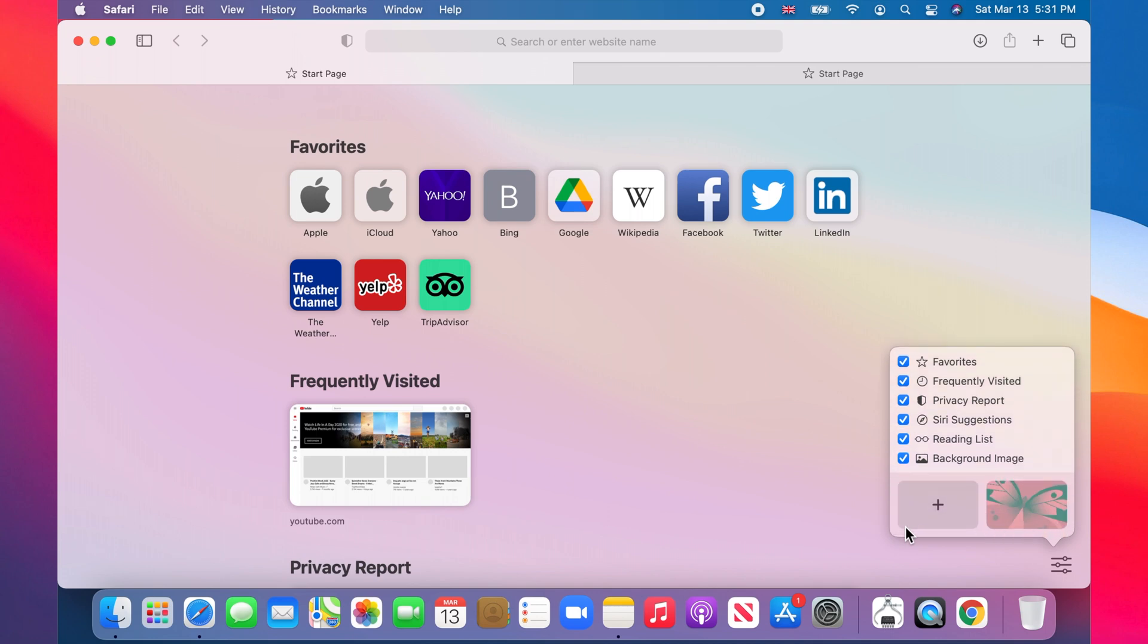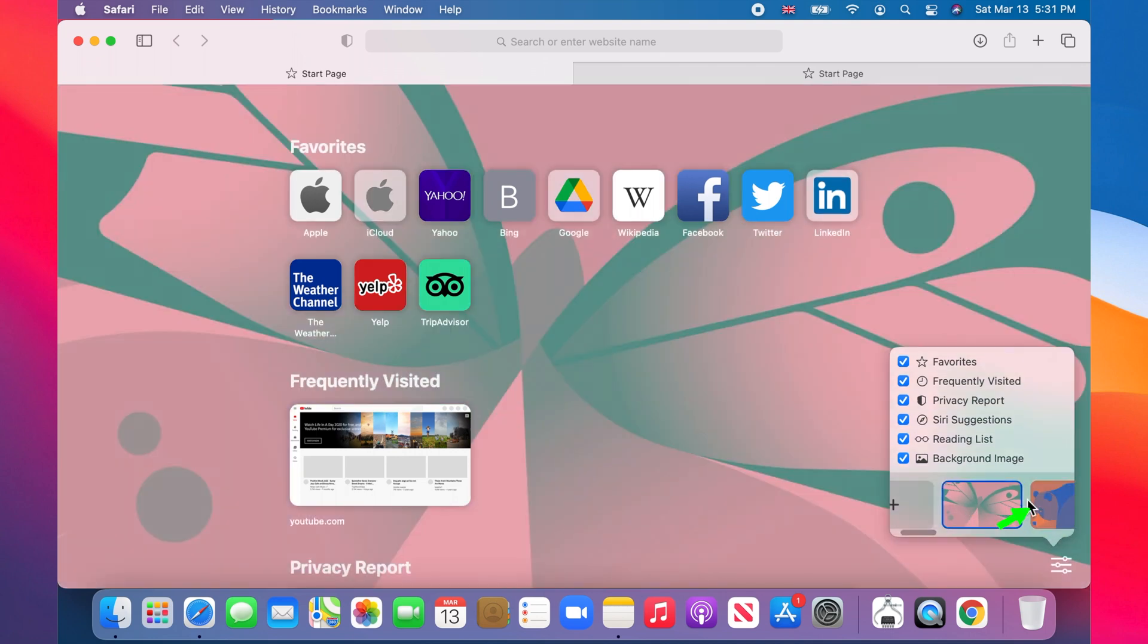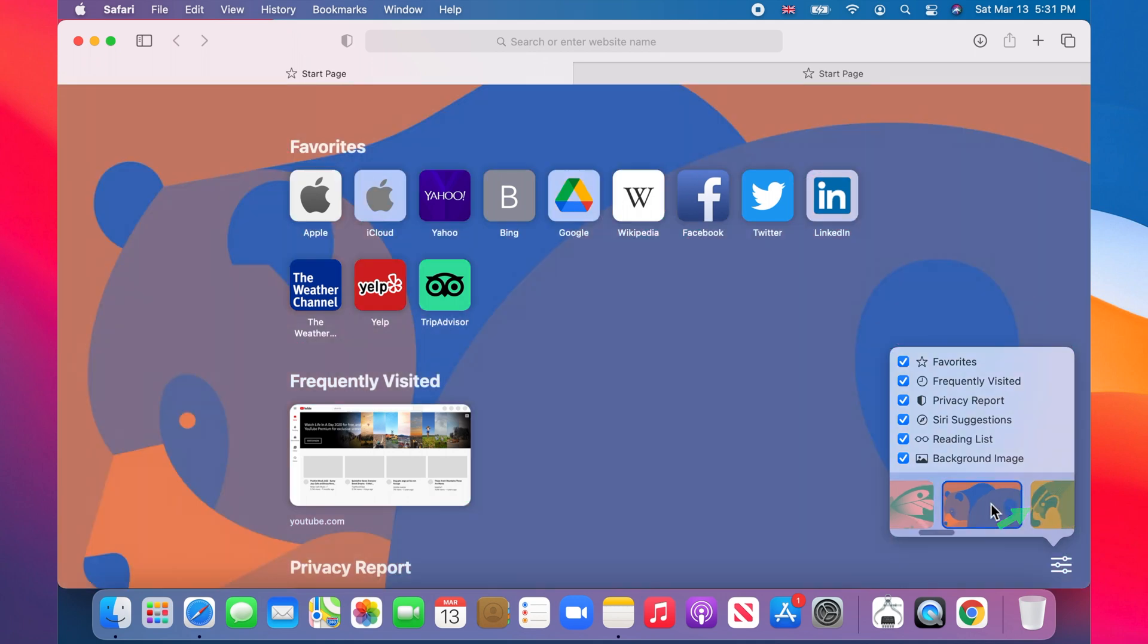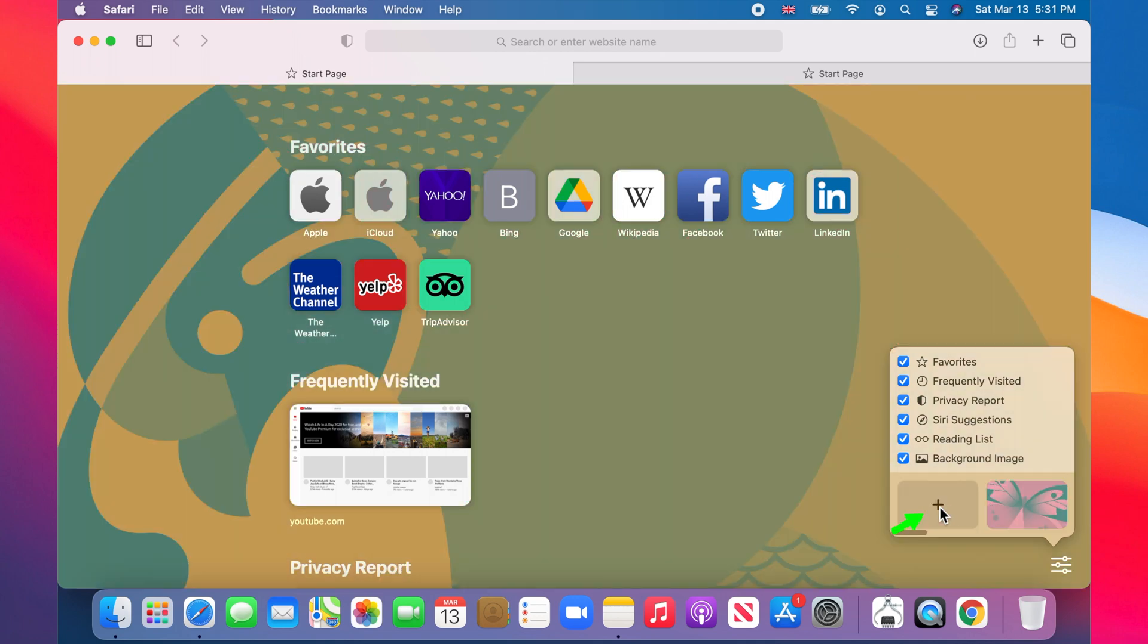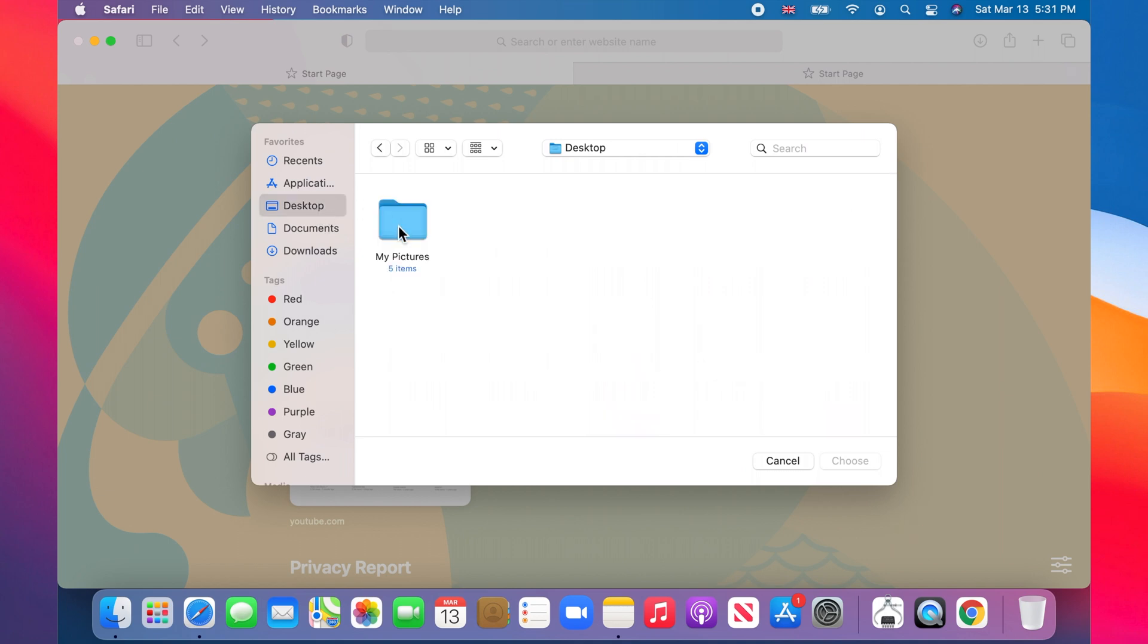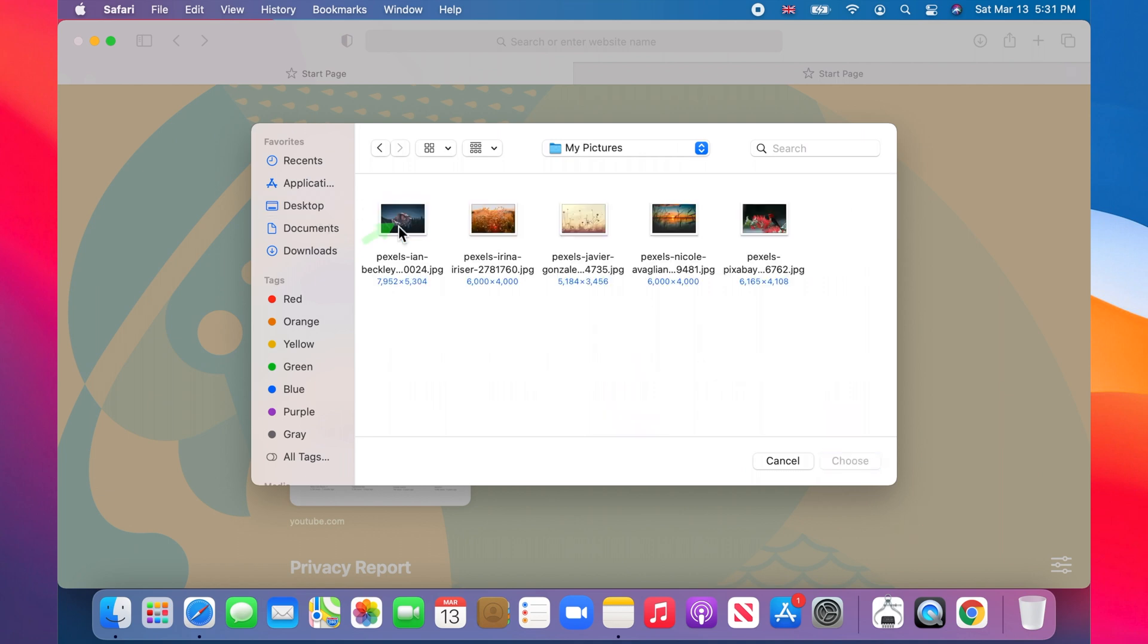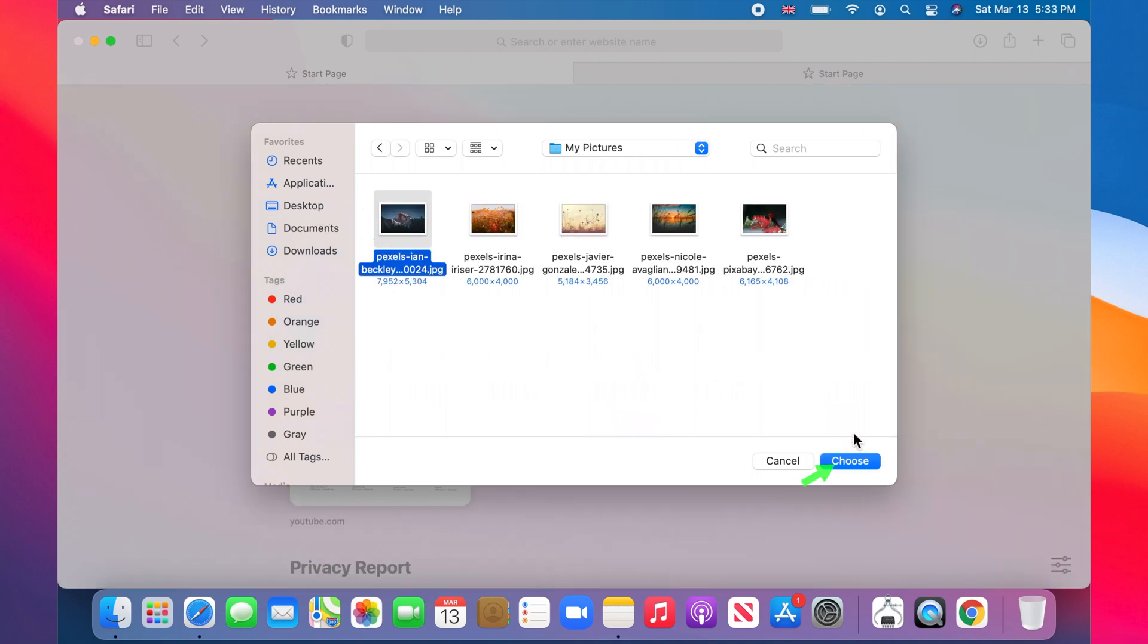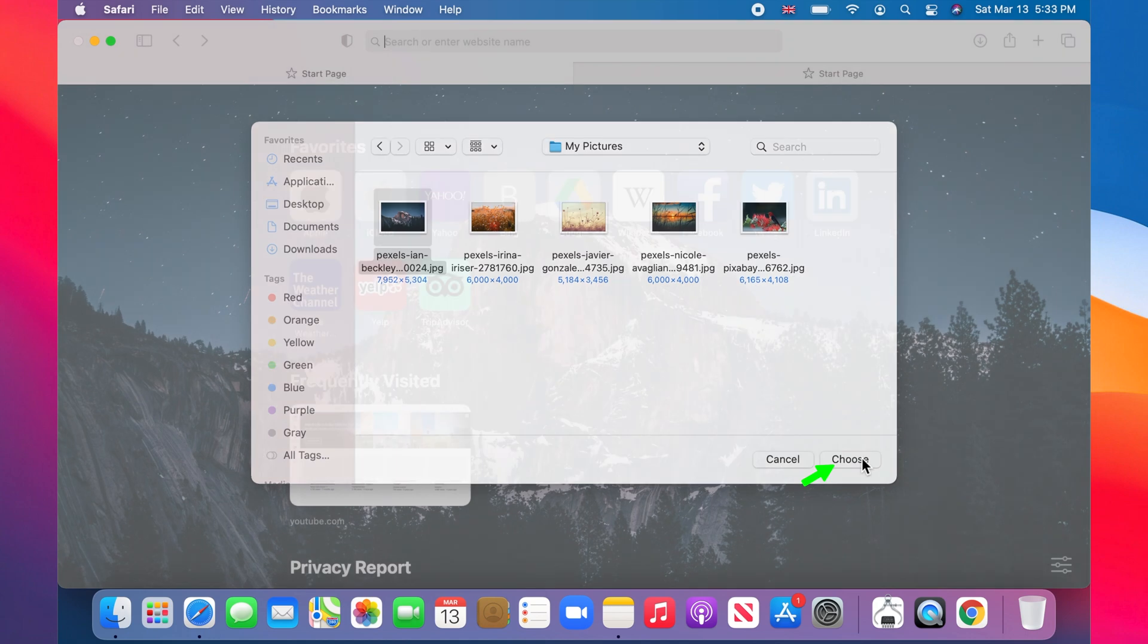Now choose from the provided images, or to select your own image, click on the plus button, browse to find your image, click on it to select, and then click choose.